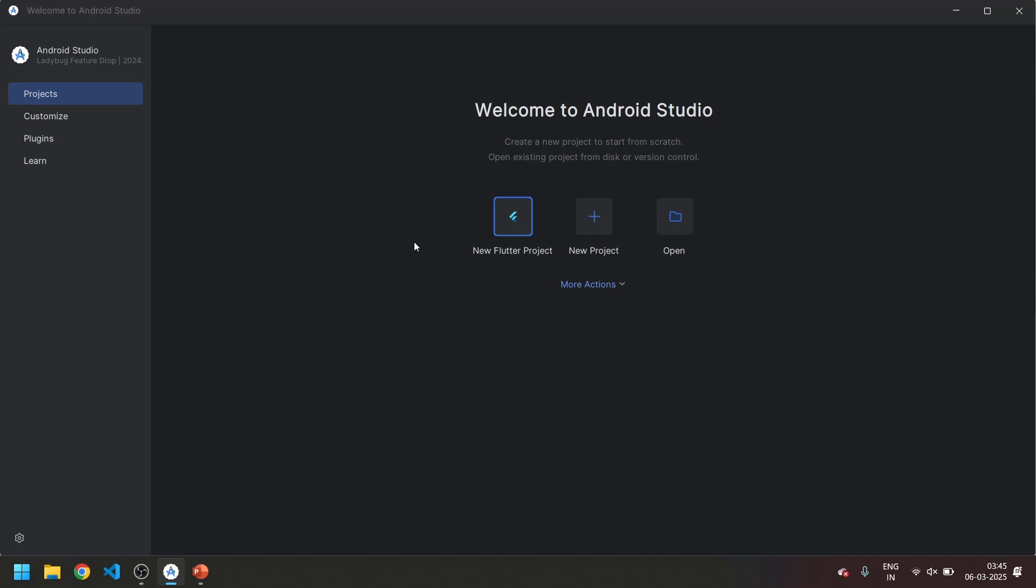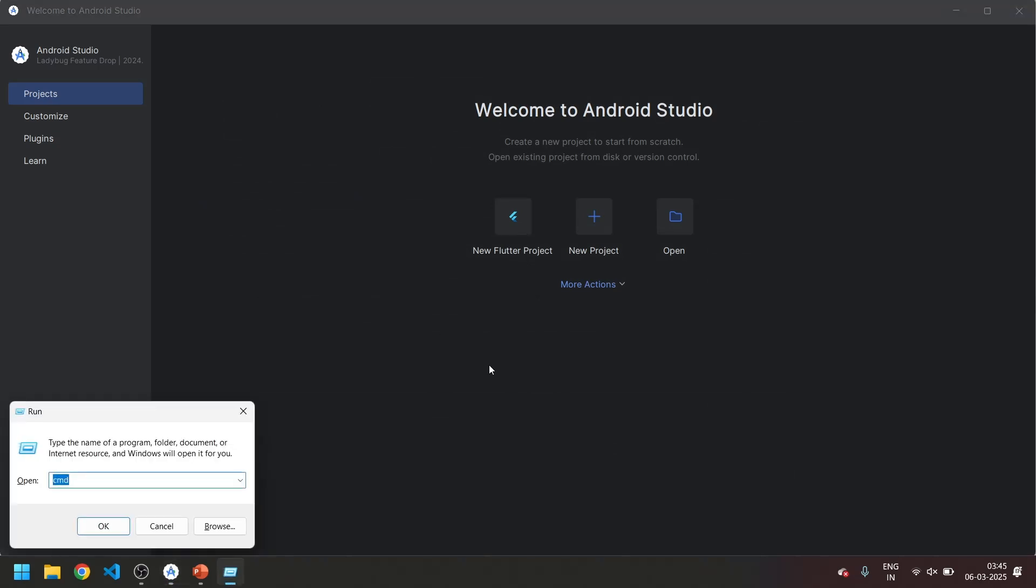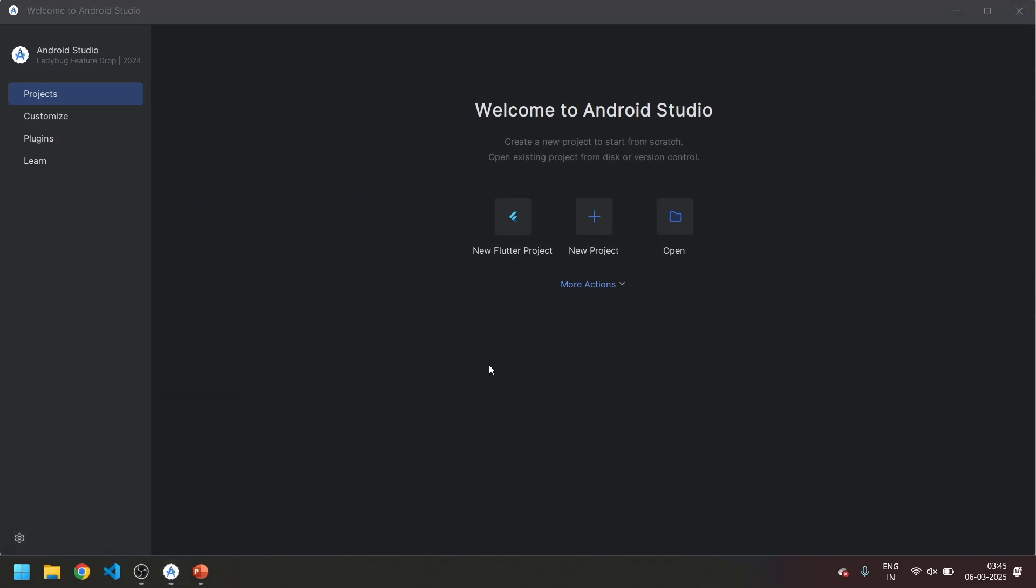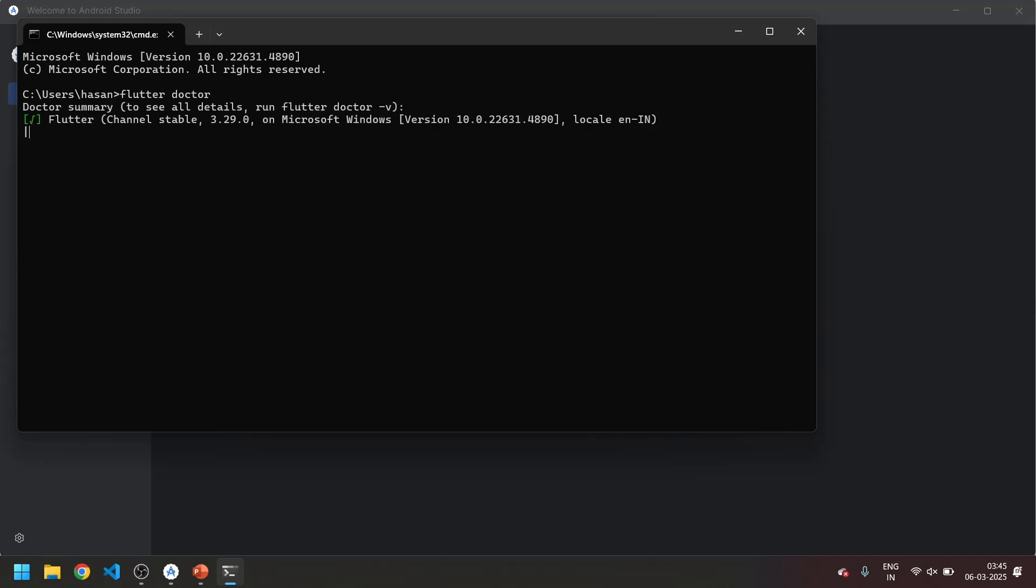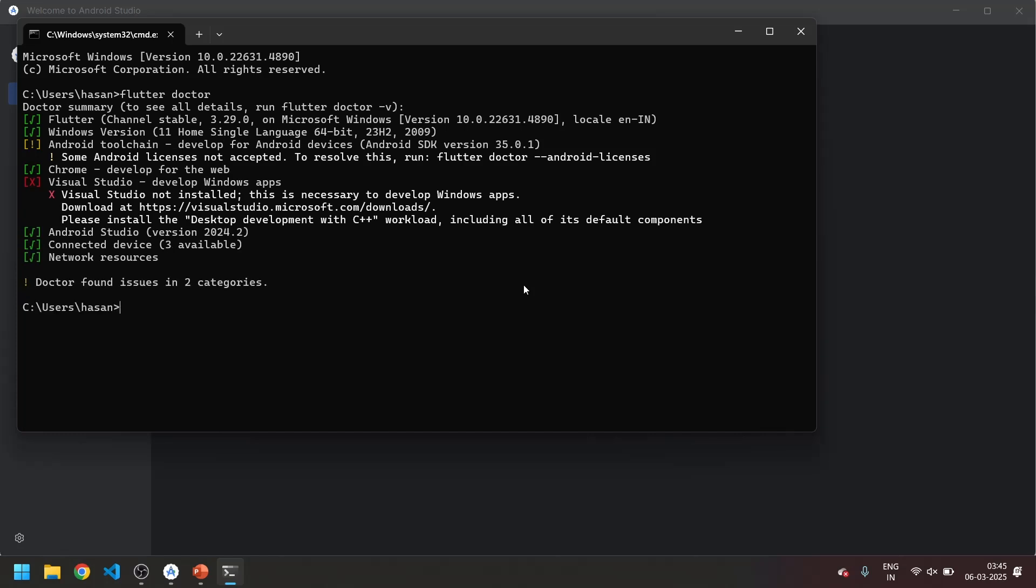Now the thing is done. Let's again type Windows R, open the command prompt, enter flutter doctor. Now you can see the Android toolchain command line, the error is gone.